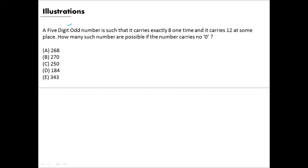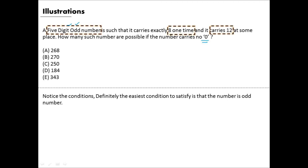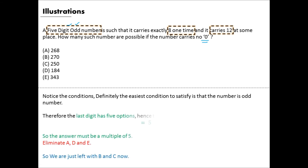Note the key conditions: it's a five-digit number, 8 appears exactly once, it contains a 2, and there is no zero. Most importantly, the number is odd — so the last digit must be odd. There are 5 odd digits, meaning the answer must be a multiple of 5. Options 268, 184, and 343 are not multiples of 5, so eliminate them immediately. We're left with just 270 and 250.